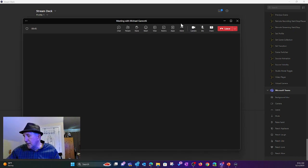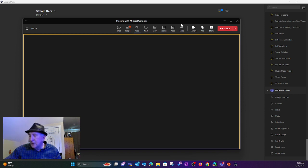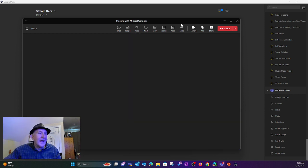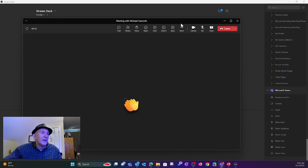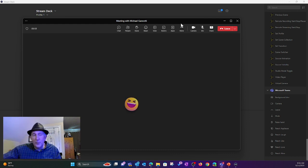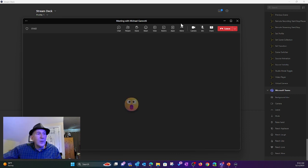And I'll bring this over. I'm going to hit the raise hand. See how it went ahead and it's indicated that. I'm going to hit it again. It undoes that. Clap. There we go. Smile. Thumbs up. The love. And the wow.